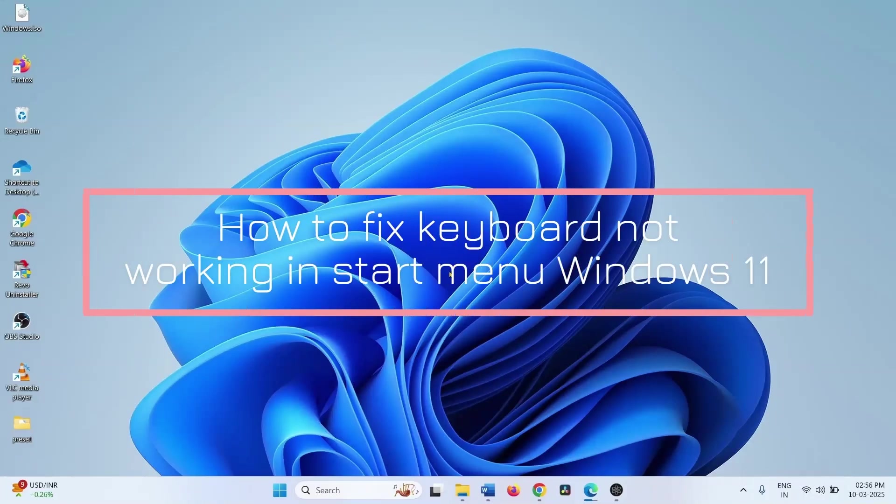Hello friends. Follow these steps to fix keyboard not working in Start menu on Windows 11.